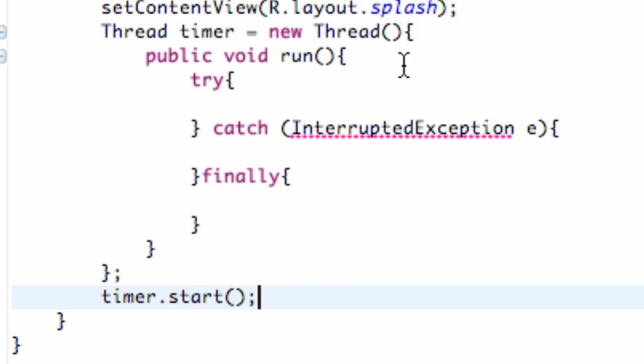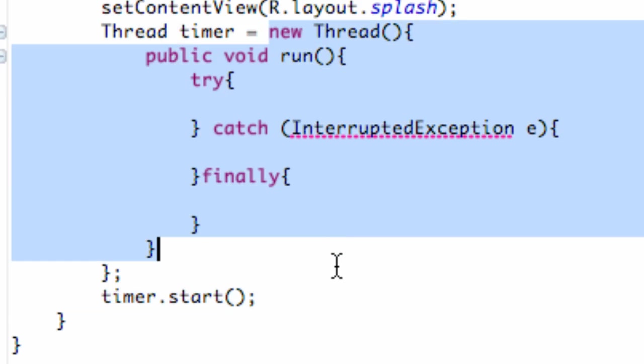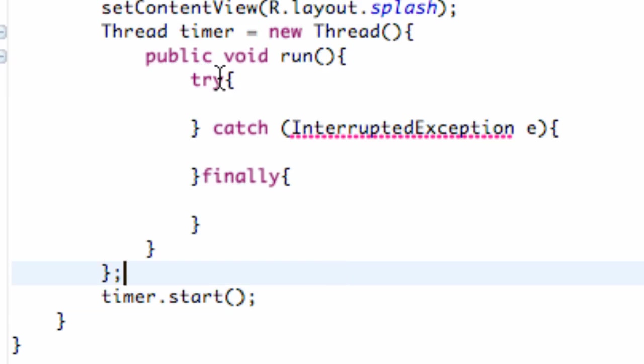Again, we haven't defined it to do anything. I just wanted to show you the framework of how you set up a thread and some of these try, catch, and finally type of things.